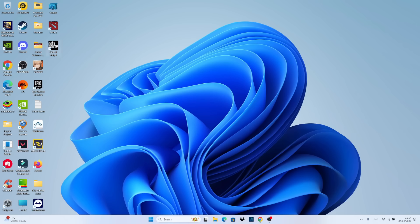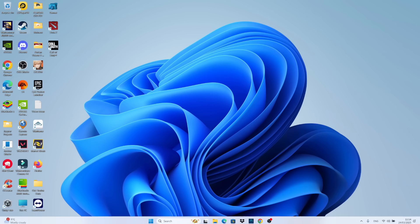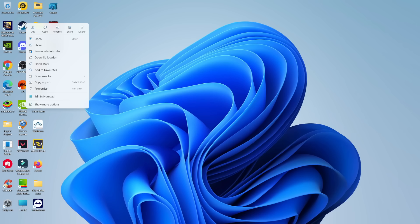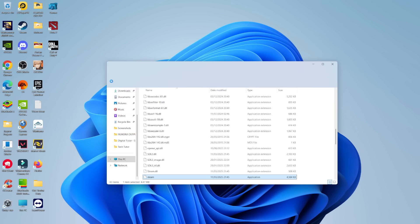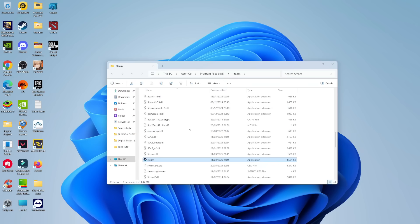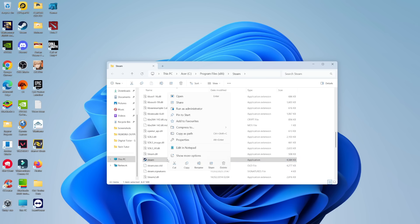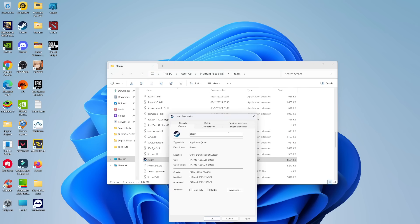Once you've done that, locate Steam on your desktop and right click on the Steam icon. On this menu, click open file location. That's going to open up the Steam folder and it should automatically highlight the Steam application. Right click on the Steam application and from this menu click properties.